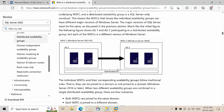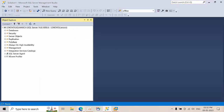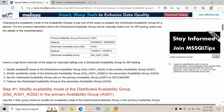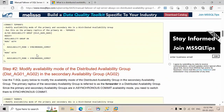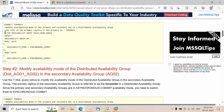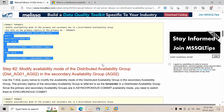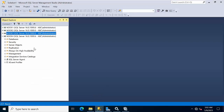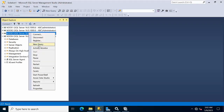Now let's perform the availability failover. The documentation says to modify the availability mode of the primary replica in the distributed availability group — specifically the primary replica of the global primary's primary availability group. Copy the command and go to Node 3.